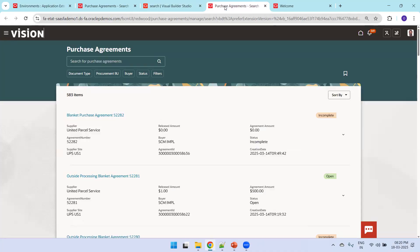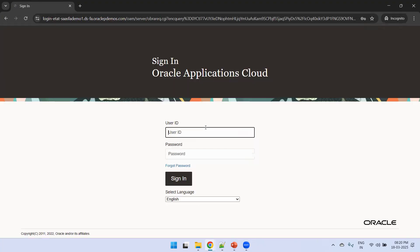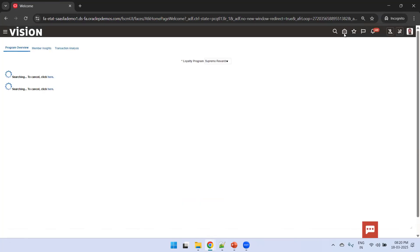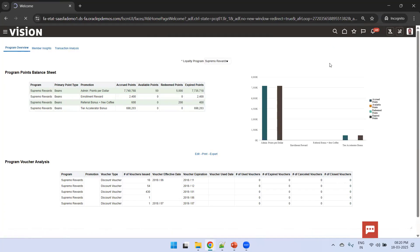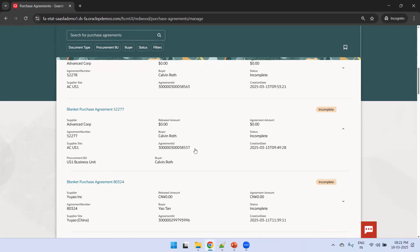Now it's almost deployed. I'll copy my Fusion URL and log in to the Fusion instance to see how it looks. Navigating to Home, then Procurement, then Purchase Agreements. We are able to see Agreement ID as well as Creation Date which we just added. This is how we can add or modify fields using VBS. This is a sample demonstration of adding components using the VBCS/VBS extension functionality in Fusion ERP. Thank you.